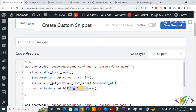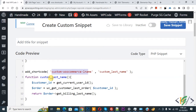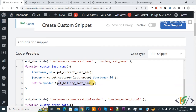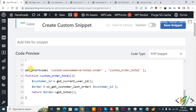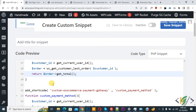You see 'return order->get_billing_first_name()' — we are fetching the customer's first name to display on any page or custom message. Scroll down and you see another shortcode for WooCommerce last name, using 'return order->get_billing_last_name()' to fetch the customer's last name.